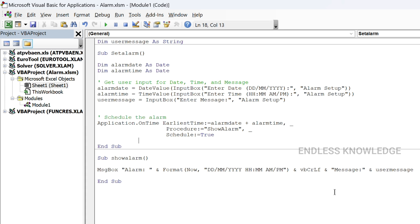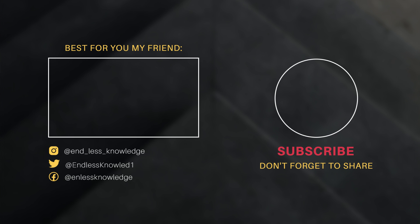I hope you found this video useful for Excel. If you know the basics, check out the playlist for the next video. Thank you.